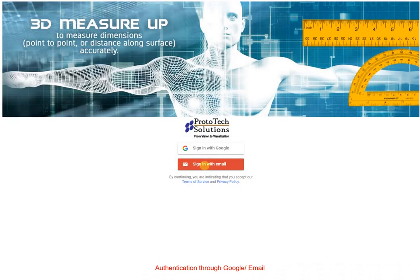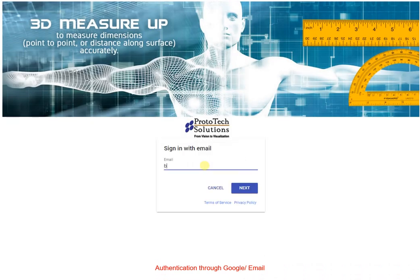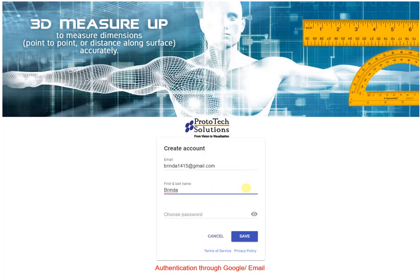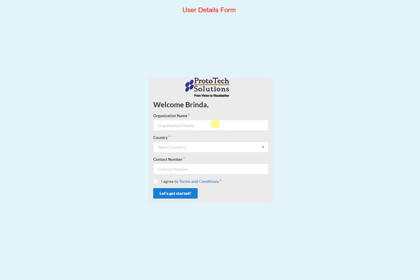User authentication is performed via Google or email. Fill in your details in the user details form.